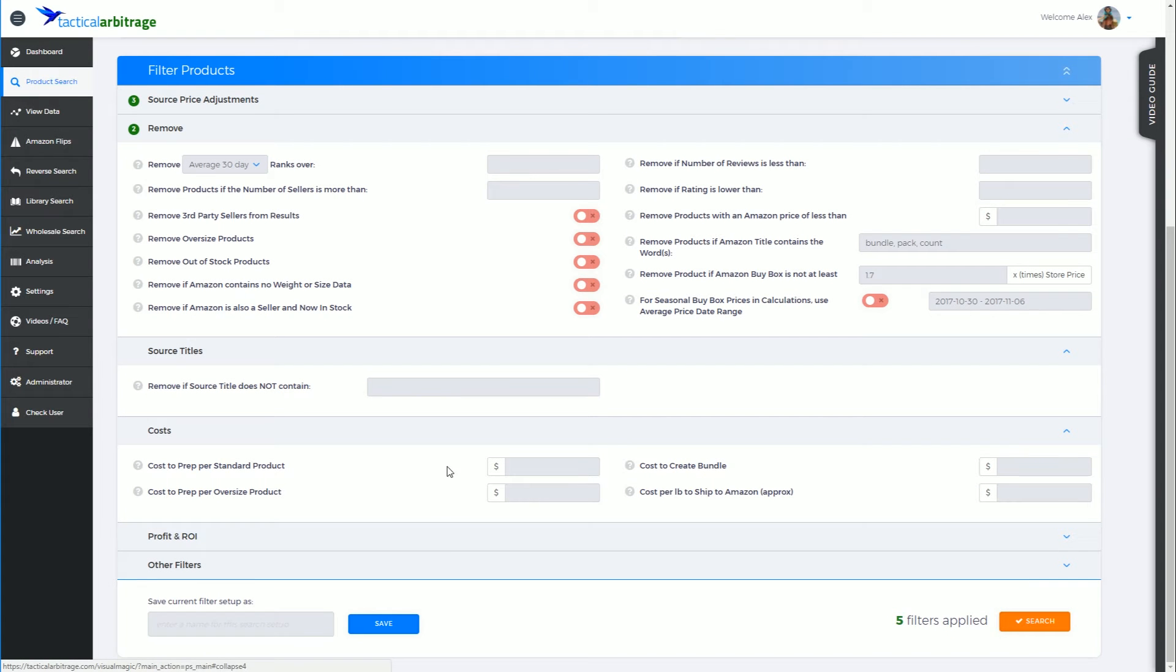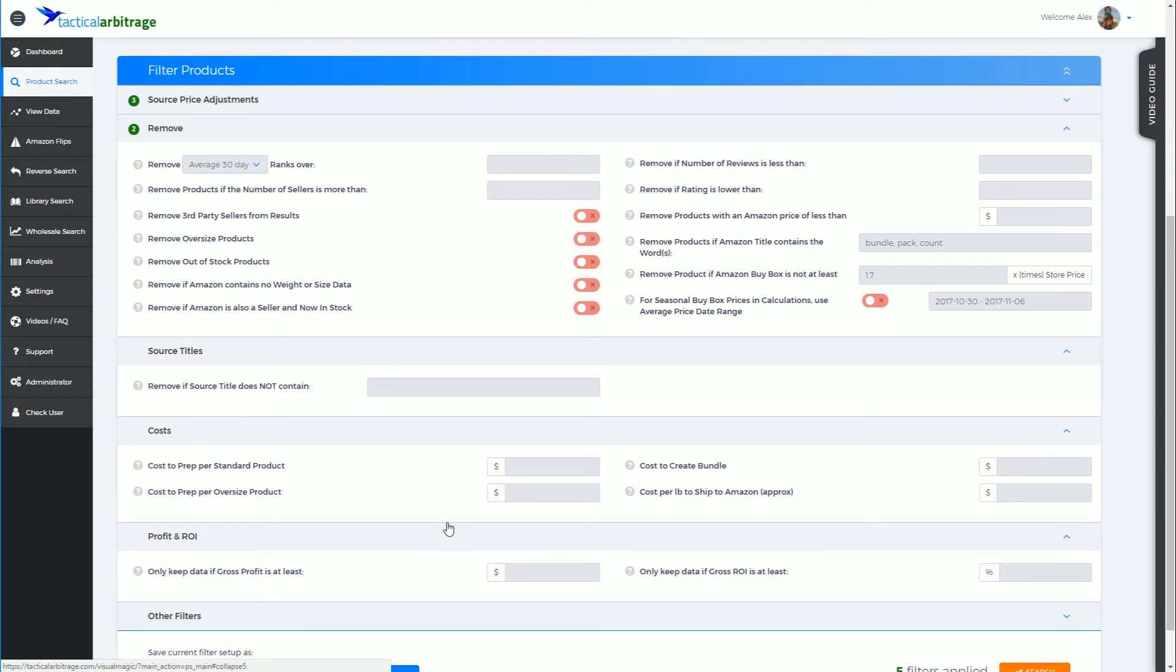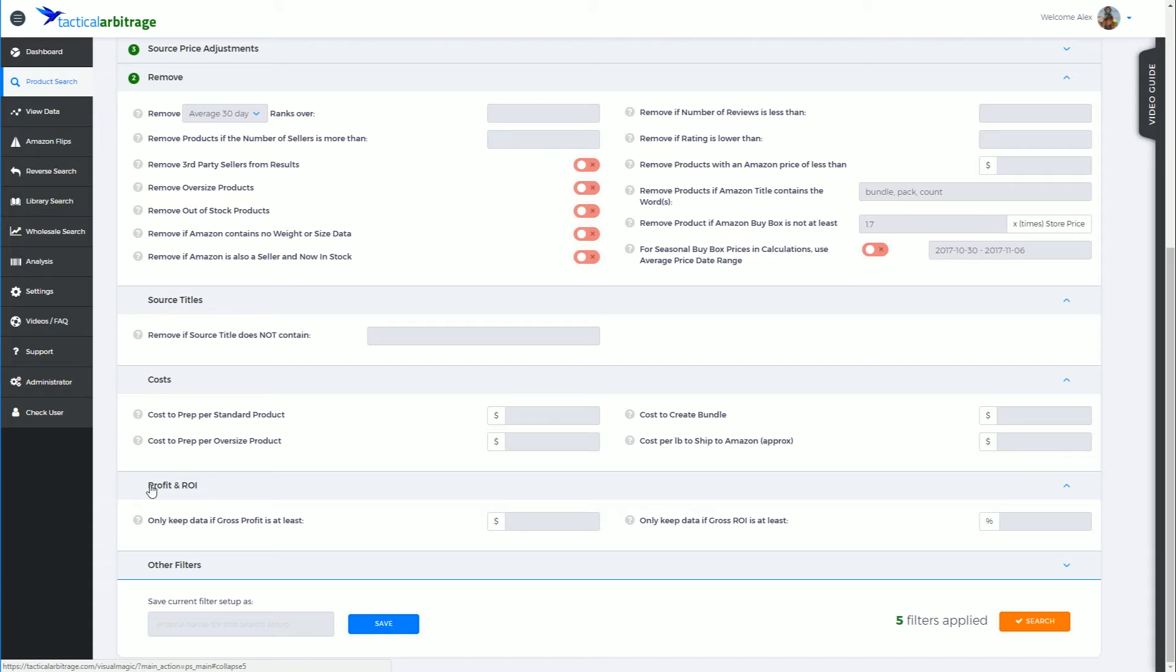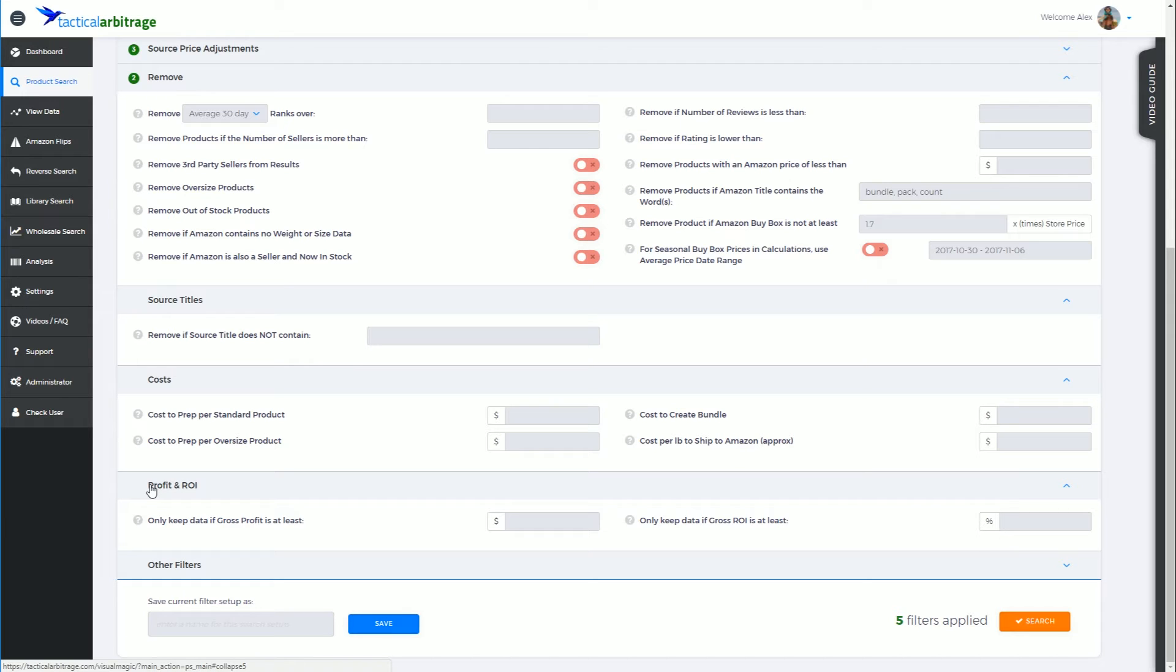G'day, Alex here from Tactical Arbitrage. In this video we'll have a look at this very important filter: profit and return on investment. This is a pretty important filter to actually use. I don't recommend you use a lot of filters, and I certainly don't recommend making any of your filters too tight.